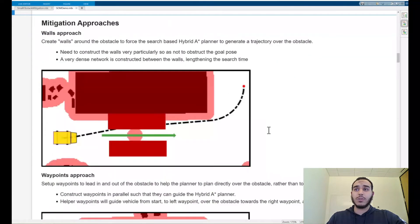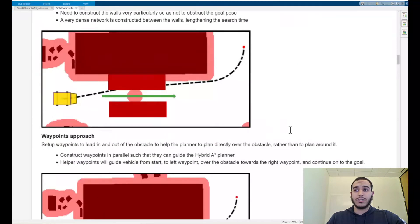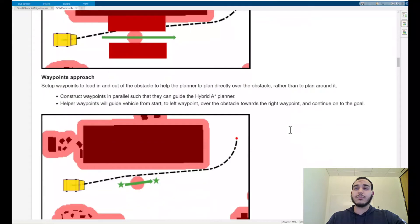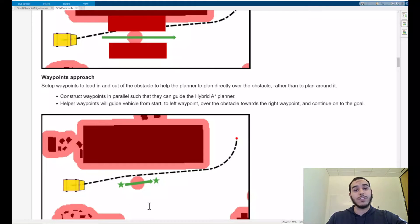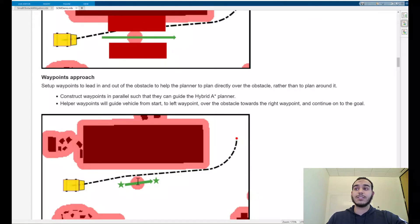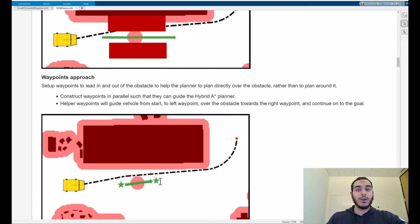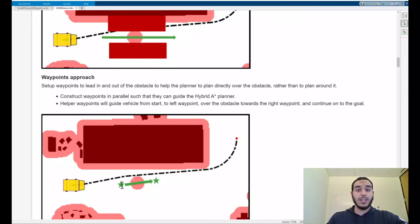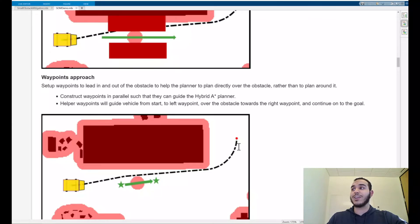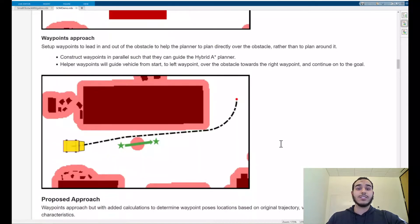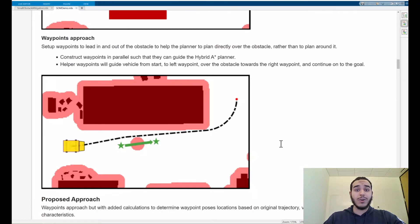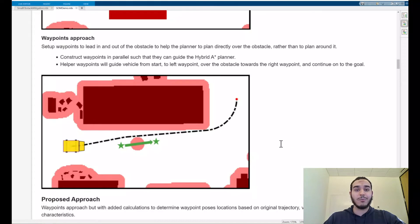Let's take a look at our second approach, the waypoints approach. In this method we set up special helper waypoints so that our vehicle is guided not just around the obstacle but over it as well. Here we can see that the obstacle is surrounded by these two waypoints here represented as stars. In this example the vehicle will start at the start position, continue on towards the left waypoint, travel over the obstacle to the right waypoint, and then continue on towards the goal. Great! We need to make sure that during this demonstration our waypoints are constructed correctly such that we'll be able to minimize our total path length and set up a robust algorithm that can handle a variety of cases.